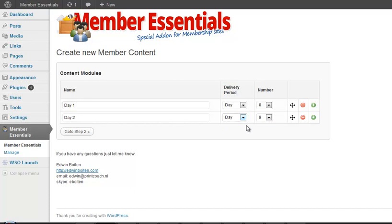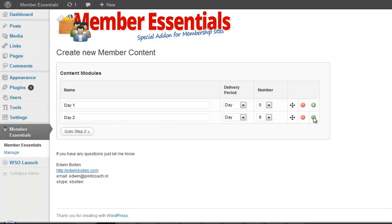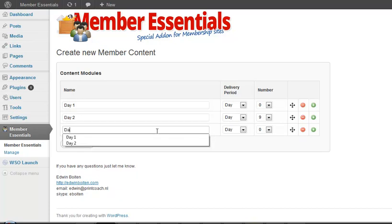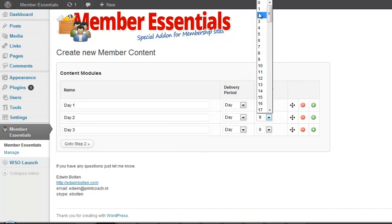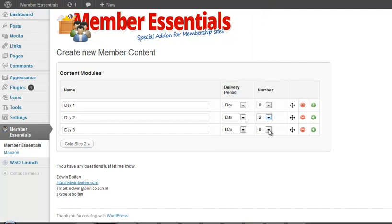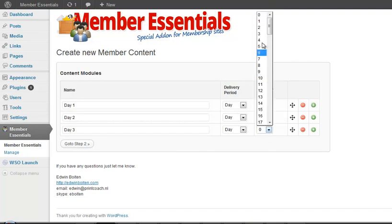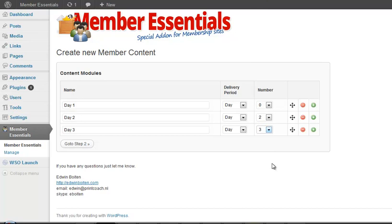But in this case I want to use days and by clicking this green add button there comes a new module to it. So day 3 and let me put this really at day 2 and day 3.